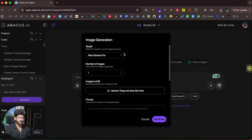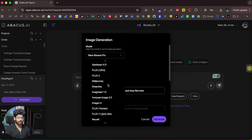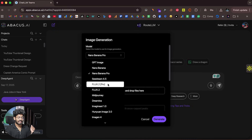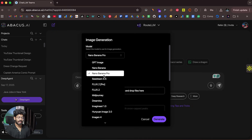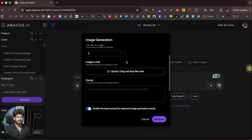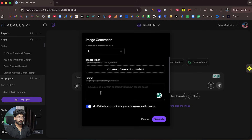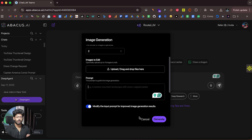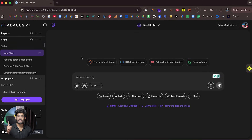We're specifically interested in Nano Banana Pro. Click on the option that says 'Image' and a pop-up appears. Click on the dropdown menu to find a bunch of different AI image generation models, select Nano Banana Pro, choose the number of images you want to generate, give a prompt for what you want it to generate, optionally upload images, and click the Generate button.